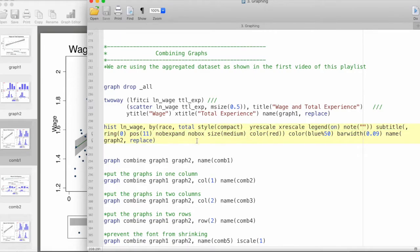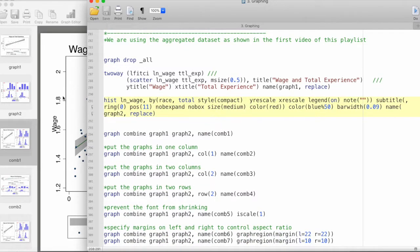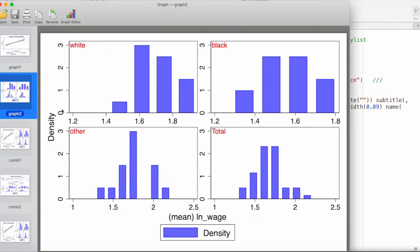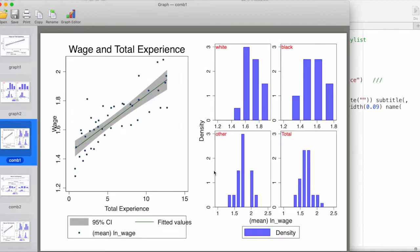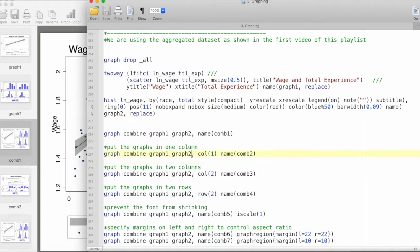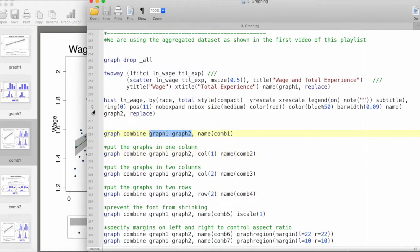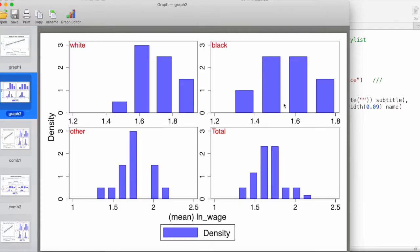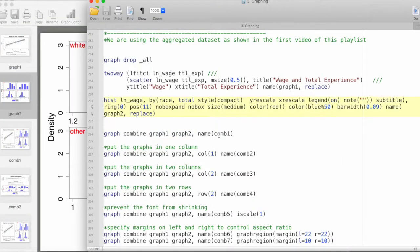Now we have these two individual graphs and the objective is to combine them. This is just a demonstration for two graphs, but we can do it for more than two graphs as well. The basic command is graph combine followed by the names of the graphs that we have saved in memory - here graph1 and graph2. We are giving a name to this new graph which is the combination of the first two, and we're calling it comb1.